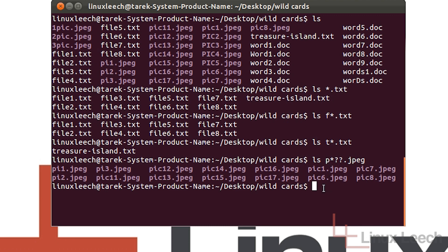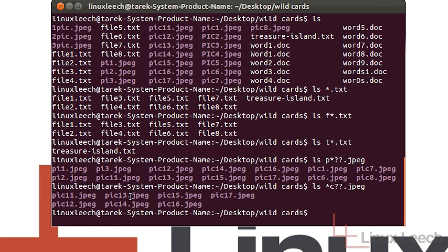So let's edit this pattern so it actually lists what we want. If we type ls, and then let's use the wildcard at the beginning, and then type in ic — or c — and then question mark, question mark for the two digits, and then .jpg. That should work, because we're using the asterisk wildcard to take the positions of the p and the i, then we're saying there's a c there, two question marks, and it ends in .jpg. If we hit enter, you can see that it's listed what we wanted.